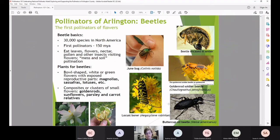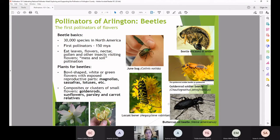Other beetles pollinate more purposefully — our locust borer and goldenrod soldier beetle feed on pollen as adults and actively seek it from flowers, moving pollen as they go from flower to flower. The goldenrod soldier beetle also sometimes eats other insects and nectar. As a result, pollination is happening — these are more intentional pollen-seekers than the mess-and-soil pollinators.